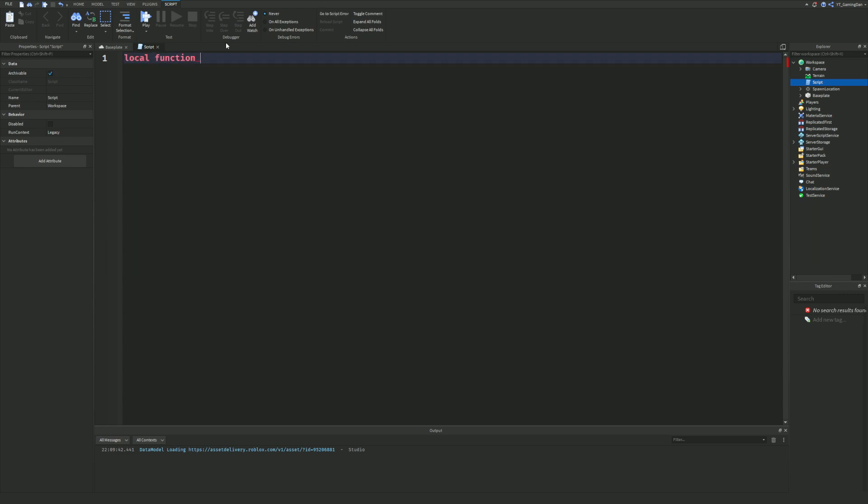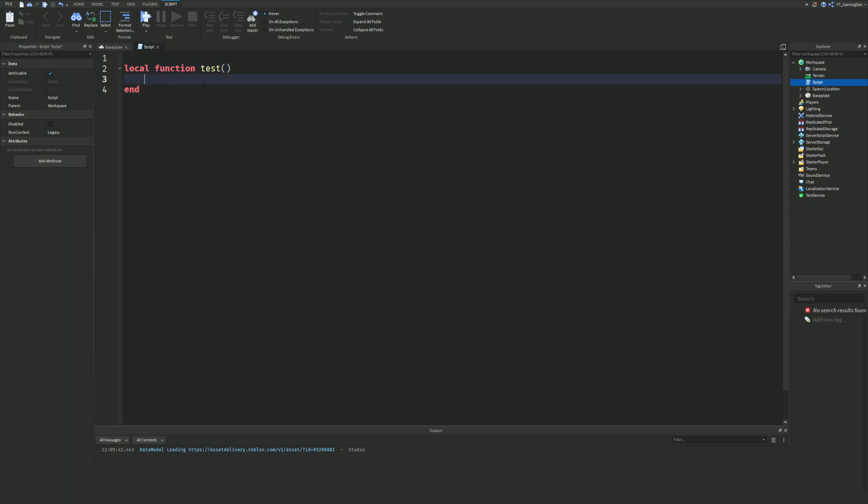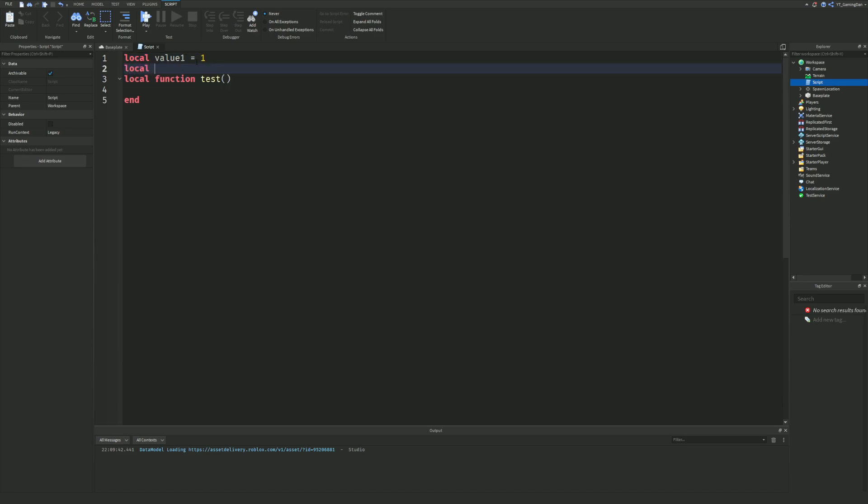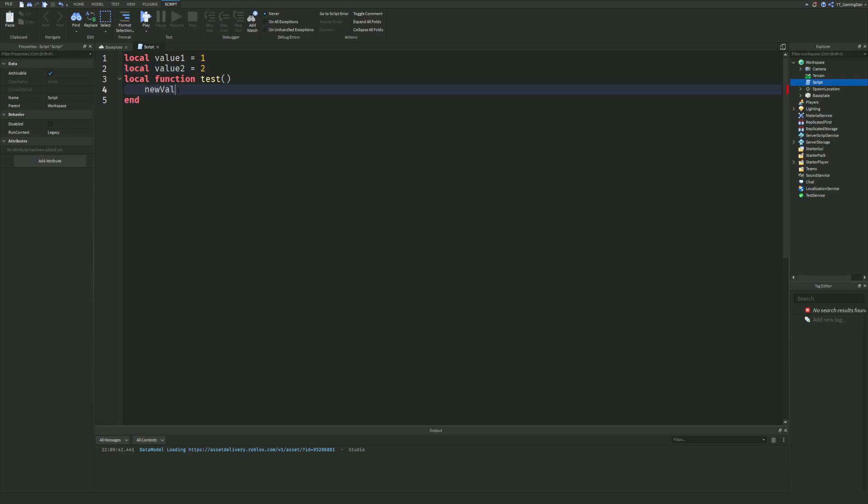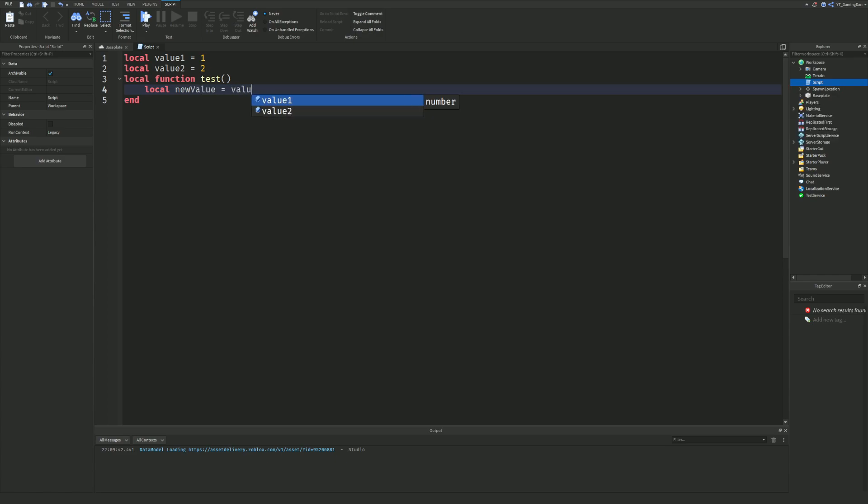I'm just going to make a function by doing local function. I'm just going to name this 'test' over here. Normally in a function we'll have something like this and we do something inside of here. So let's just quickly write something out random over here. We'll do local value 1 is equal to 1, and then we'll do local value 2 is equal to 2.